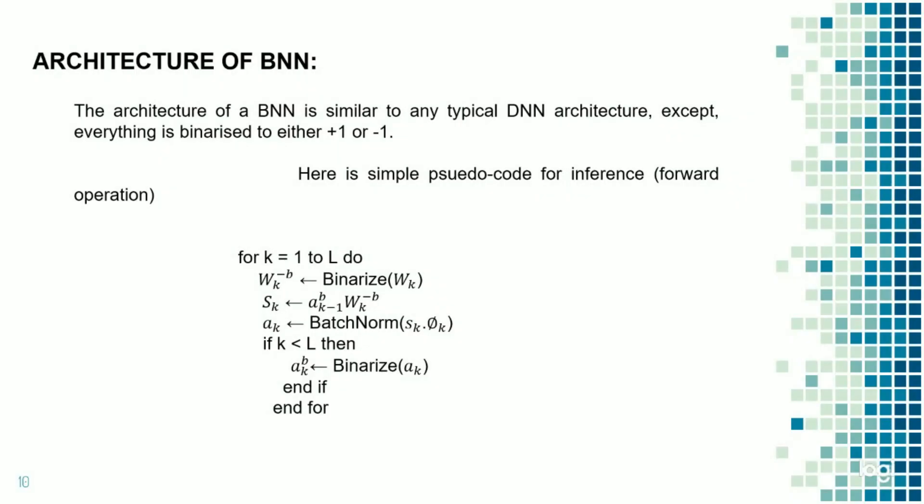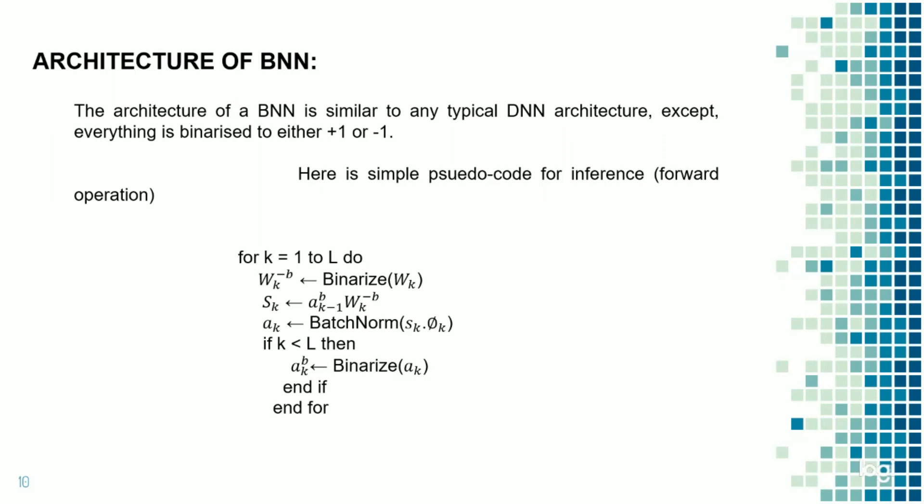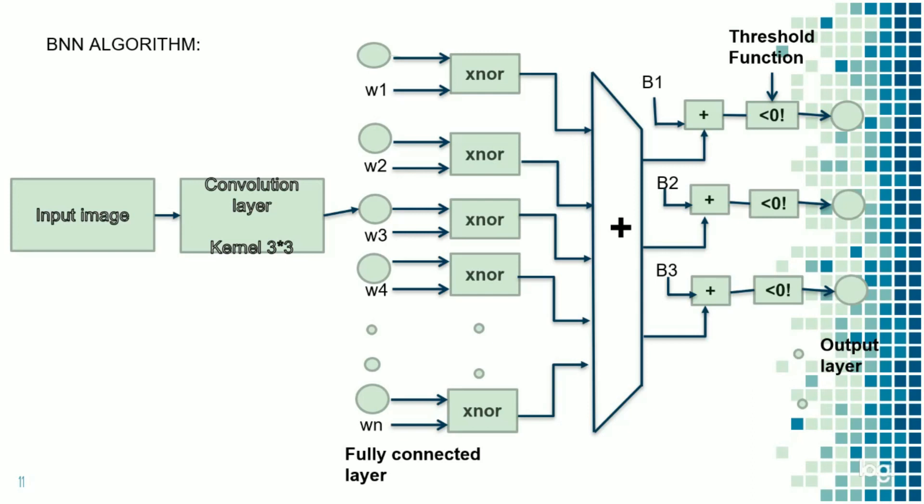Now we move to the architecture of BNN. The architecture of DNN is similar to, somewhat similar to the BNN. But the main difference is we use either plus one or minus one. Here is the simple pseudo-code for inference forward operations. This is the BNN algorithm as a flowchart. The input image is passed to the convolutional layer, which has kernel 3 by 3 matrix, and it is XNOR with the weights of each image in fully connected layer. All these are summed with each bias value, and at last, it is compared with the threshold value and an image can be recognized.